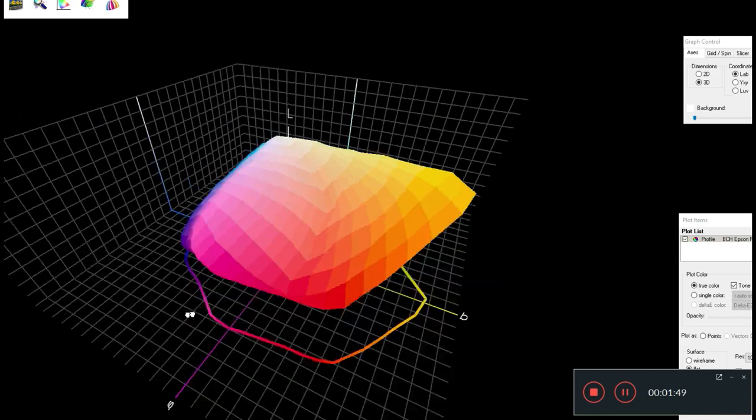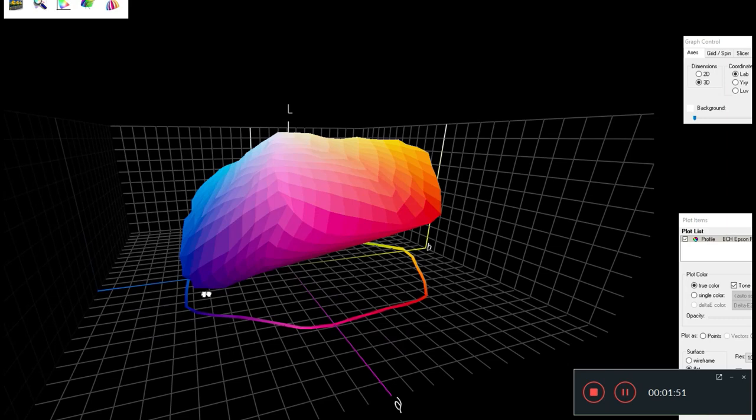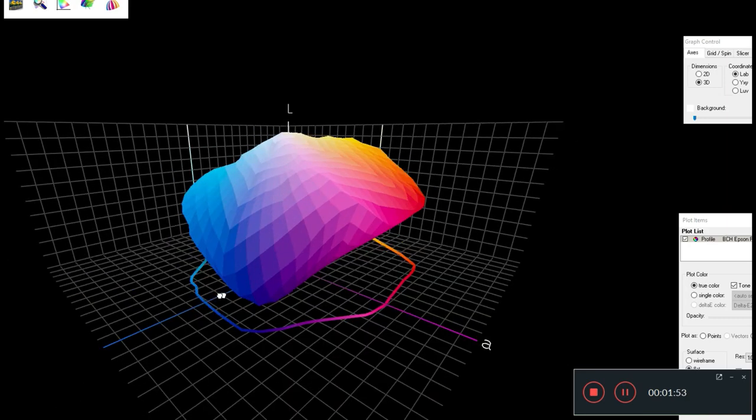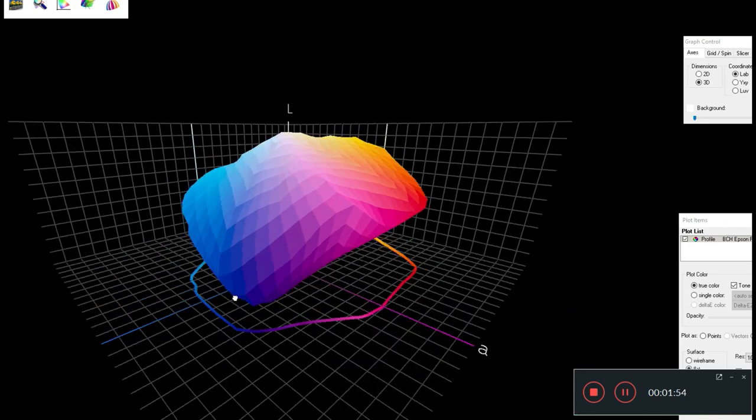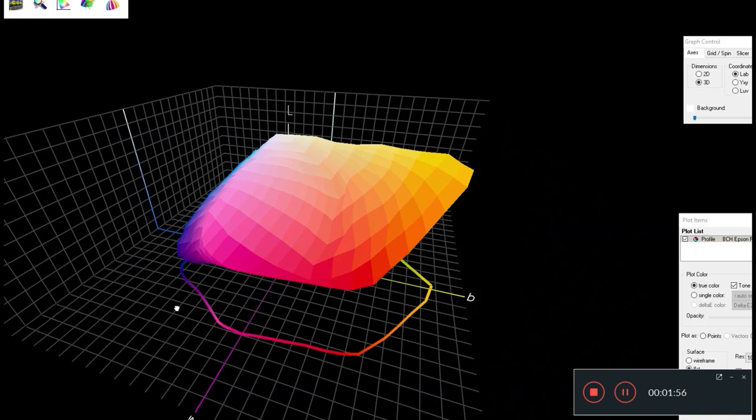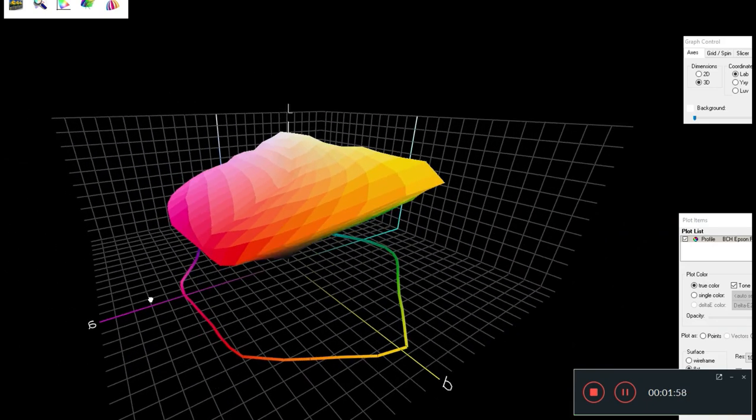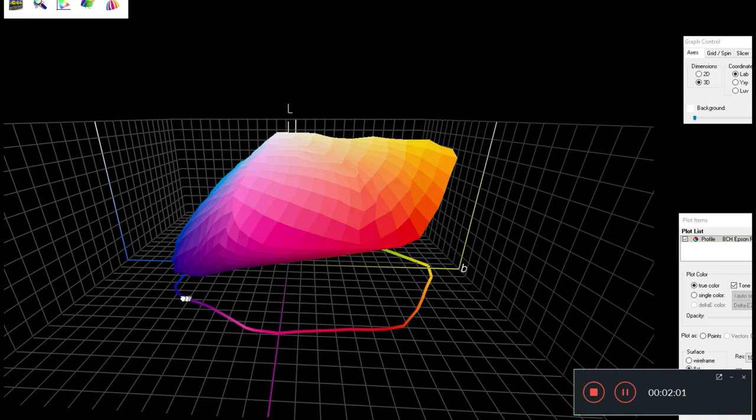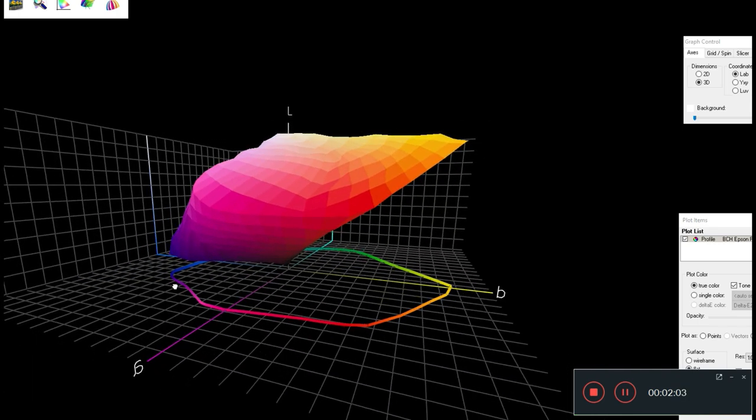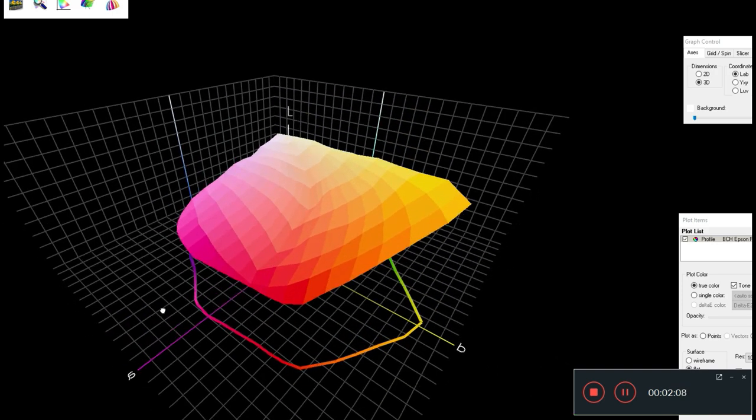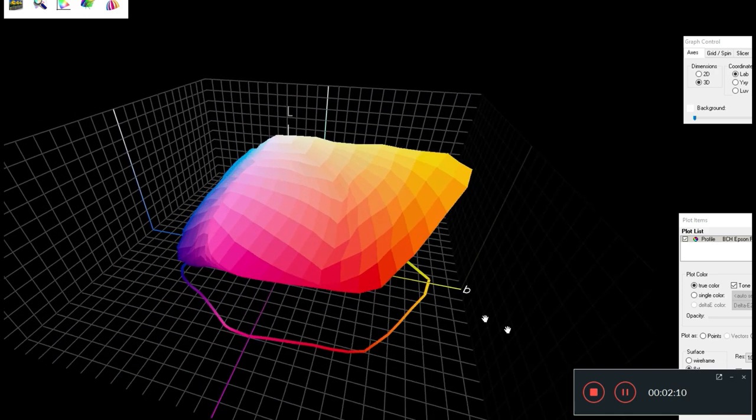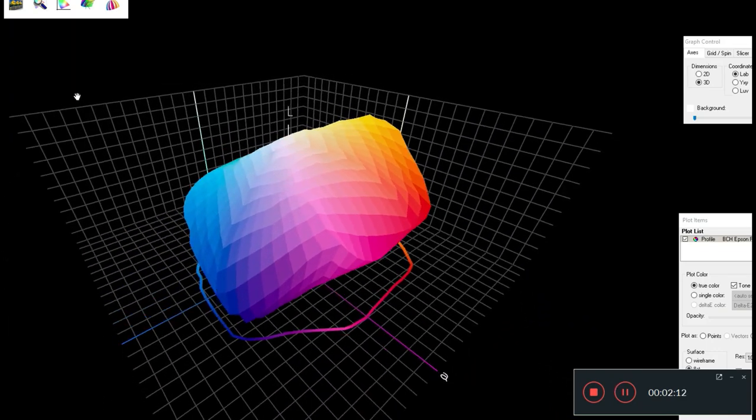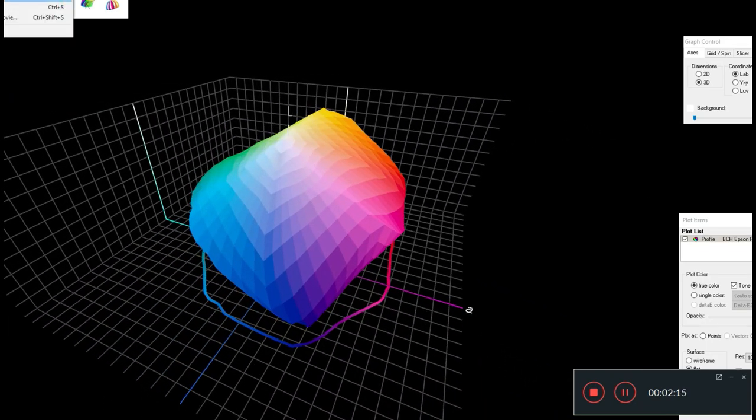This is all the colors that Epson P600 printer can produce that we put in this really nice three-dimensional space. We call it a gamut plot. If a printer produces a smaller space, that printer is not worth as much as a printer that can produce a larger or deeper space.